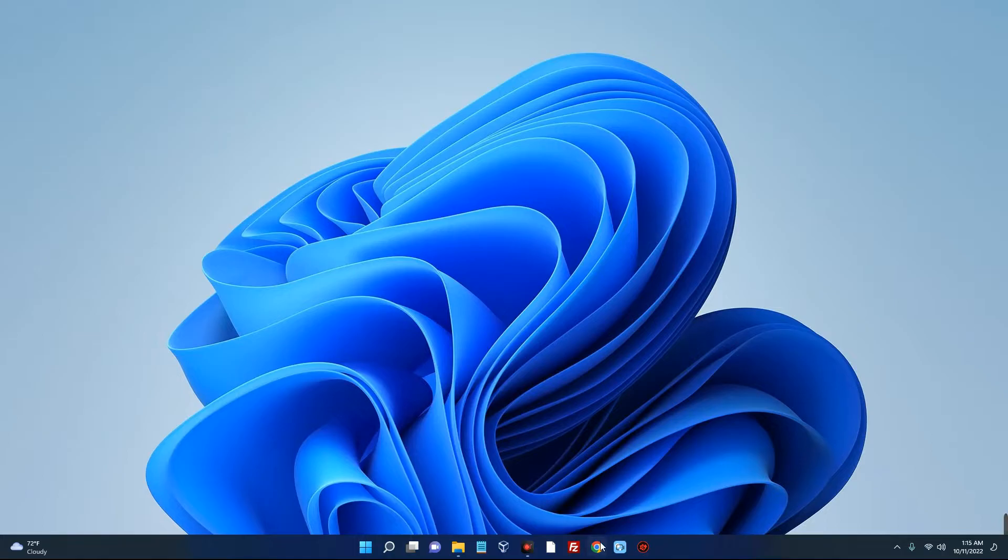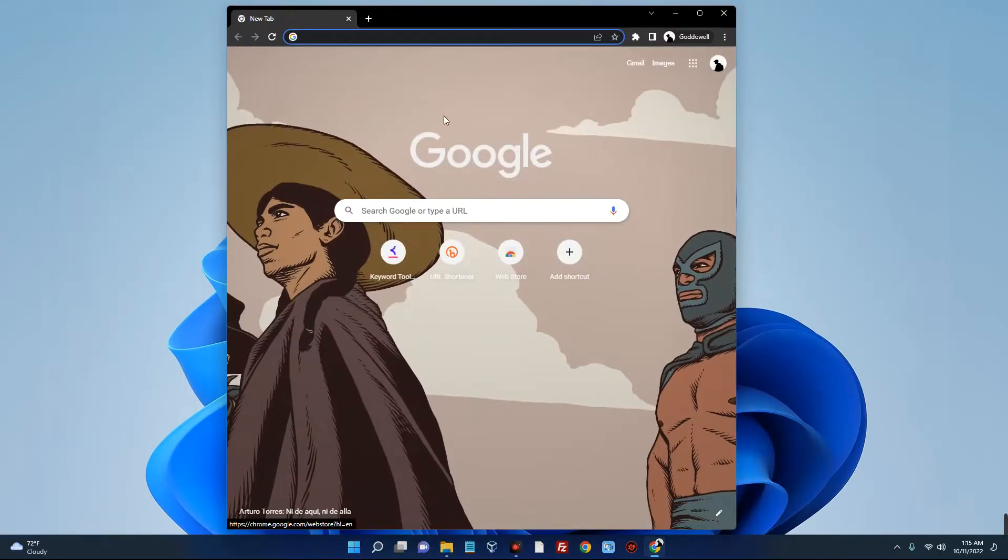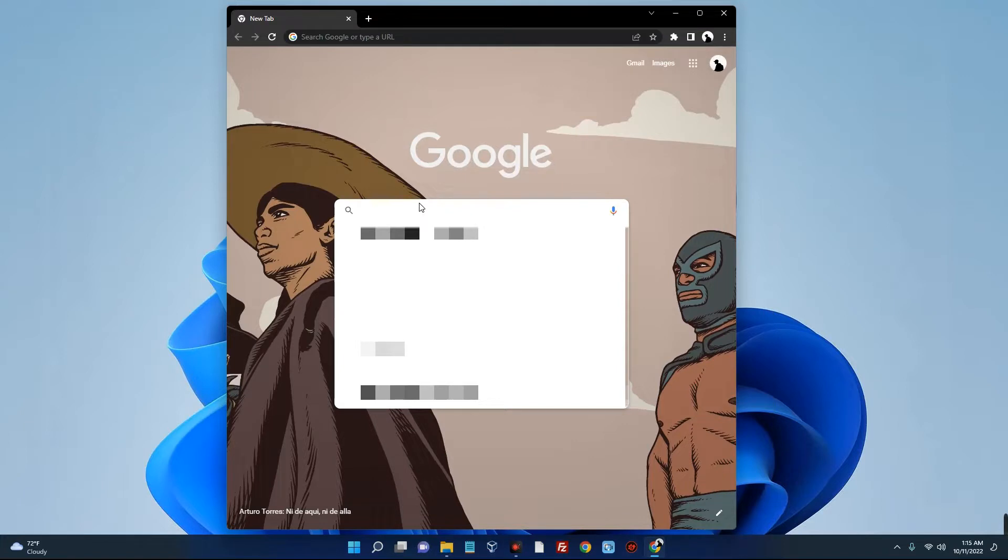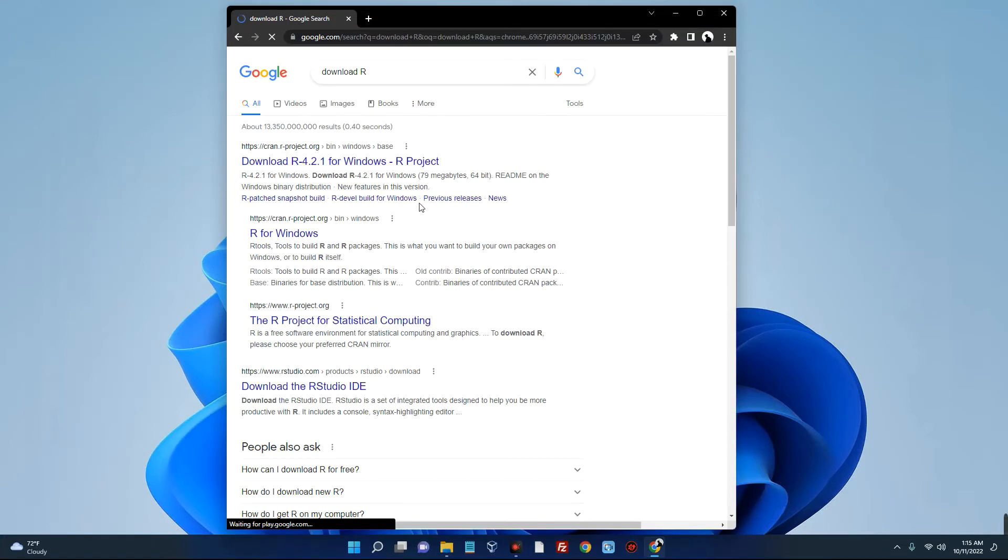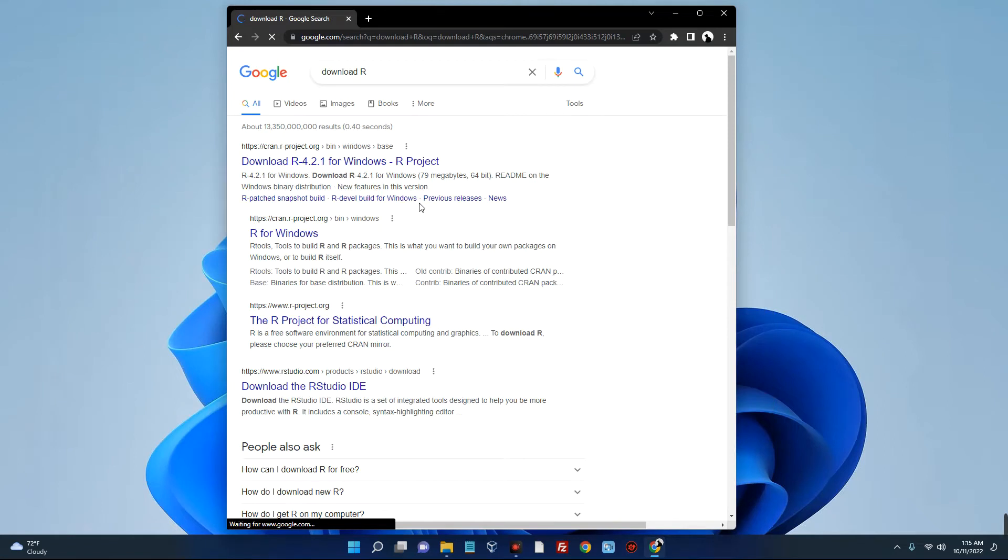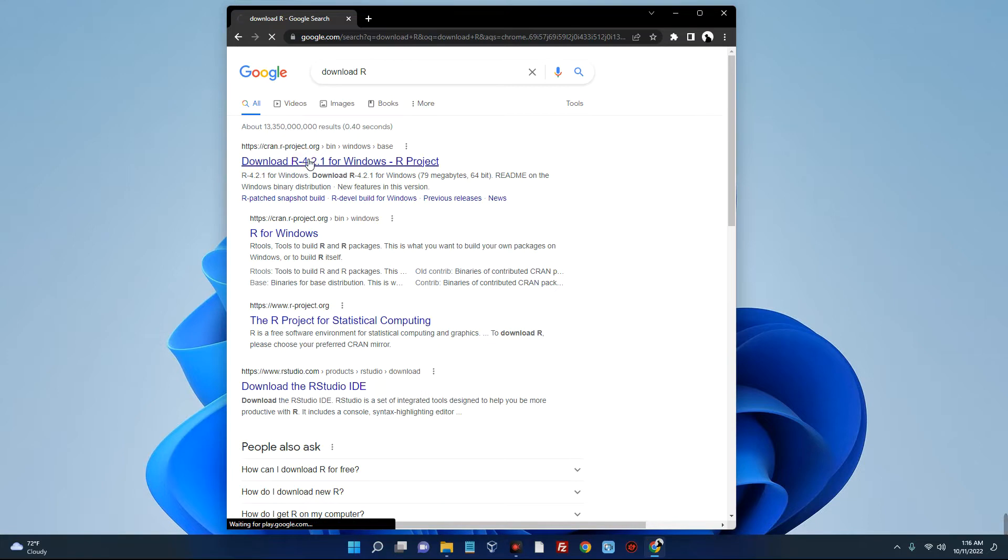First, open your browser. Now we have to download Arrow, so search for download Arrow. You can see the first page here, cram.arrow-project.org, so click on that.